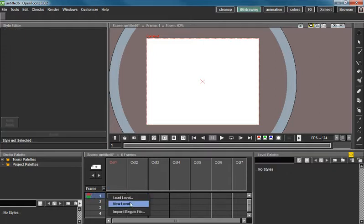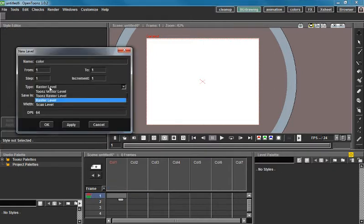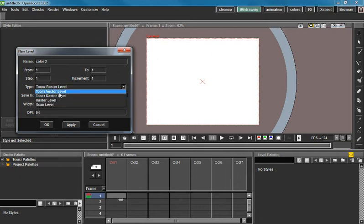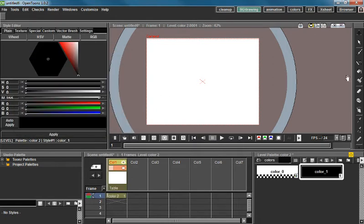This method, I believe it works in Toons Raster and Toons Vector. But just to be safe, we're going to go with Toons Vector since I know for sure it works there.